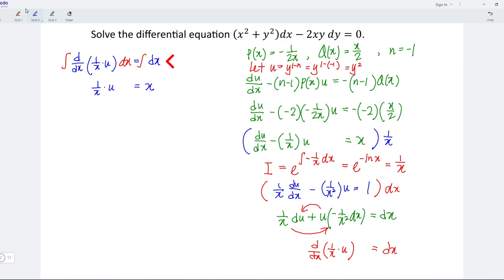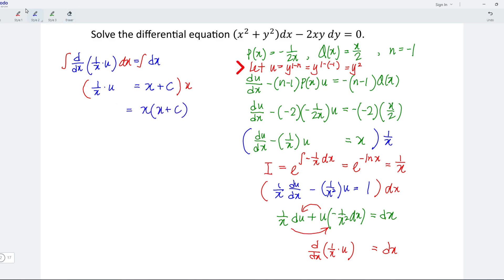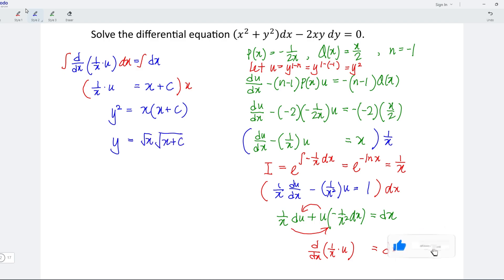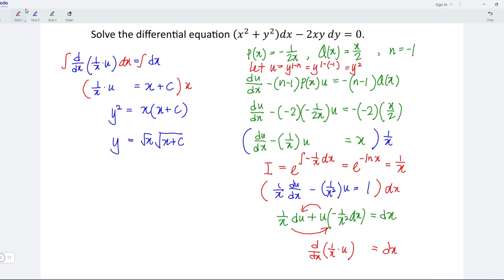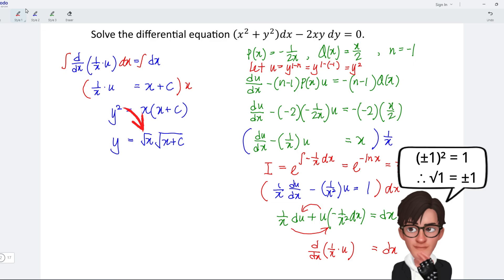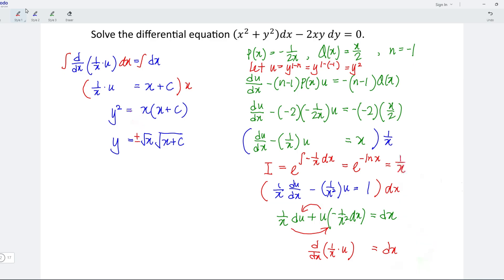Since this is an indefinite integral, we have to add a constant c. Next, I'm going to multiply the entire equation by x, and I obtain u is equal to x multiplied by (x plus c). Since u is equal to y squared, let's take the square root of both sides. So we have y is equal to the square root of x multiplied by the square root of (x plus c). However, we should always bear in mind that when converting from a square to a square root, there must be a plus-minus sign. And hence, we're done.